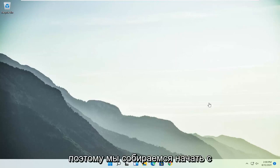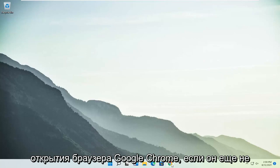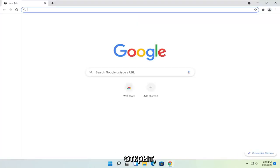So we are going to start off by opening up the Google Chrome browser if it's not already open.